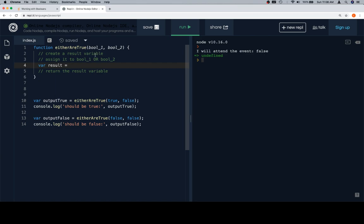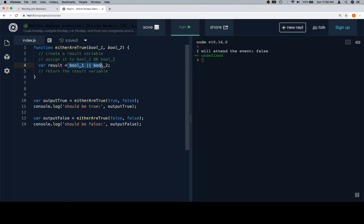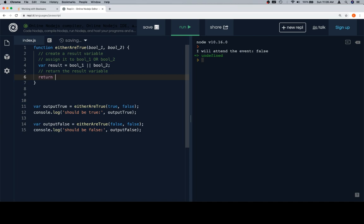Now what they mean by that is using the boolean operator OR to say bool1 OR bool2, and this expression is going to be saved in our result variable, which we can then return from the function. So if we run these, we should get 'should be true' and 'should be false' in the correct order.